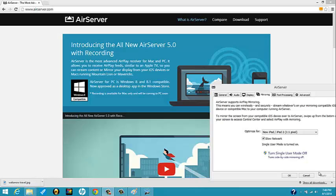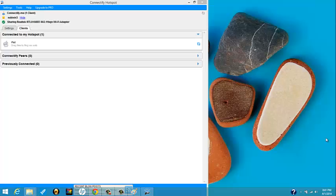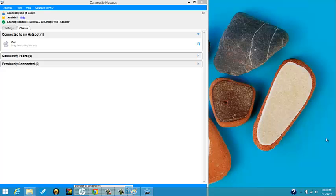And then I figured out a cool little way to make it show up by using the Connectify software, which I talked about in my video How to Turn Your Computer into a Wi-Fi Hotspot. So it's actually pretty cool and it comes back to the fact that AirPlay uses your local network.